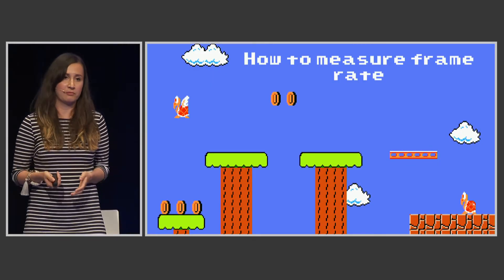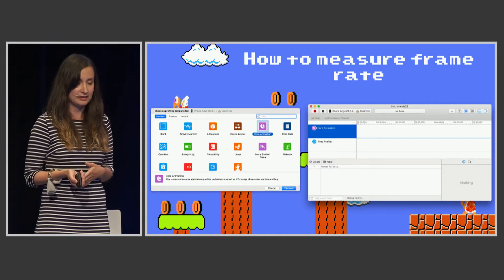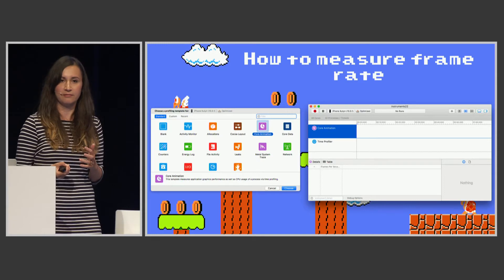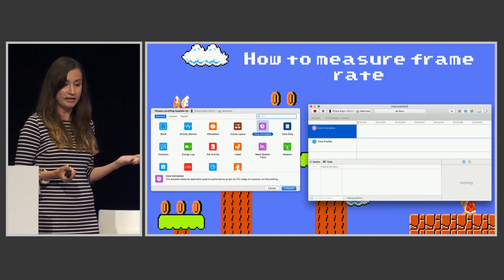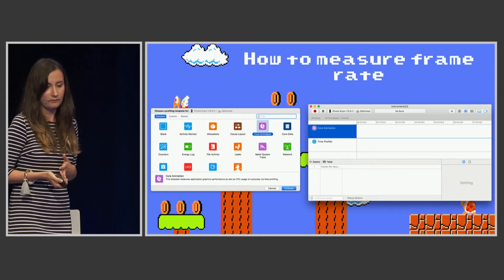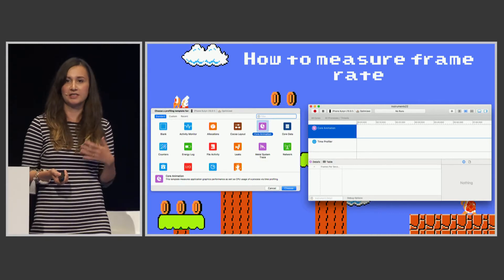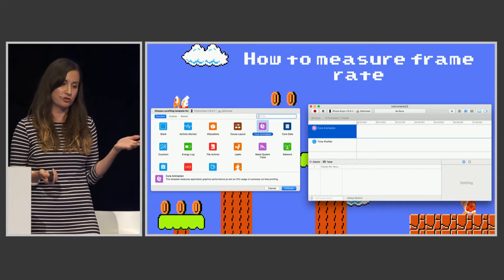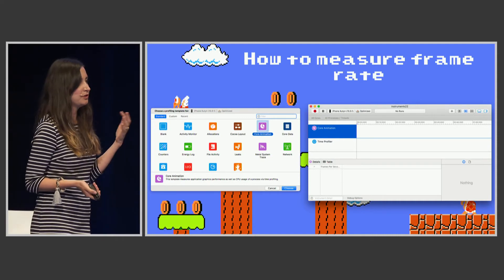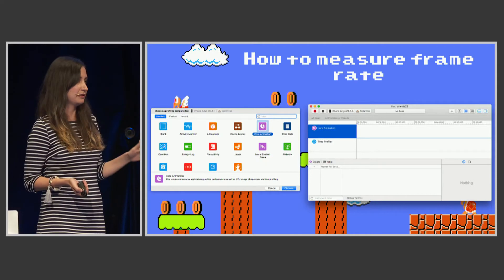How do we measure frame rates? In Instruments, there's a Core Animation tool that does this. In the release notes for Xcode 9.3.1, it mentions this will be deprecated, but currently it works and maybe Apple will release something even better soon. You should run this on an actual device rather than the simulator, because on the simulator you'll be measuring your computer's resources and not the device's. GPU bottlenecks visually look like low but consistent frame rates.